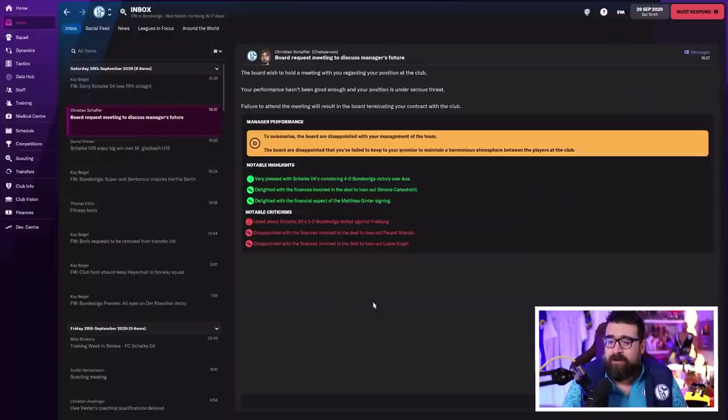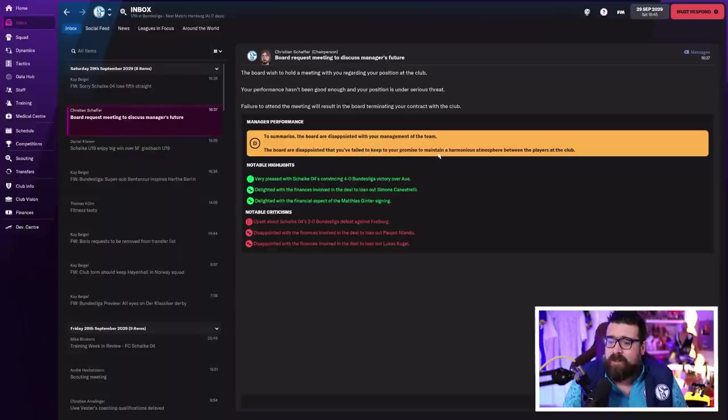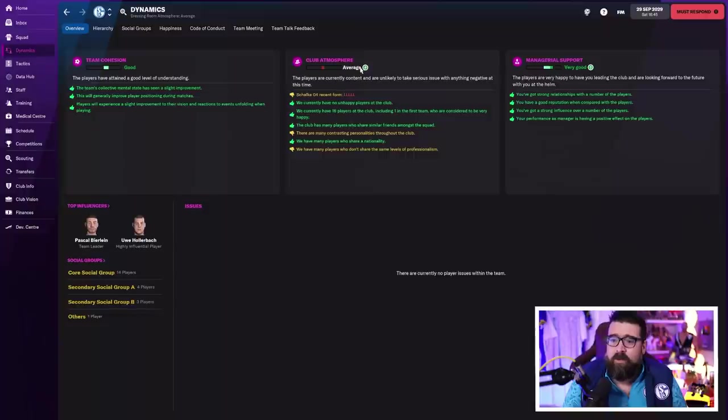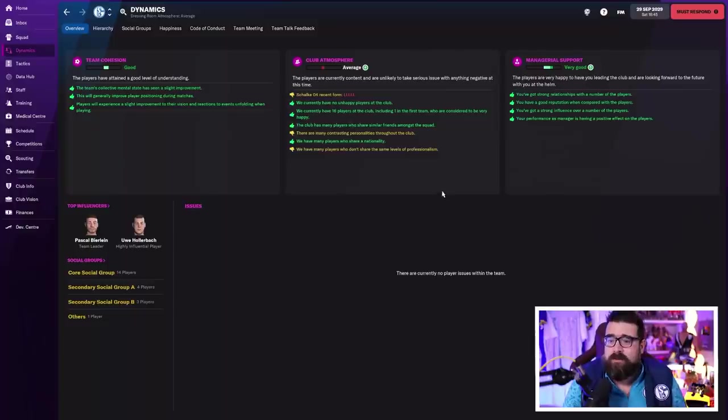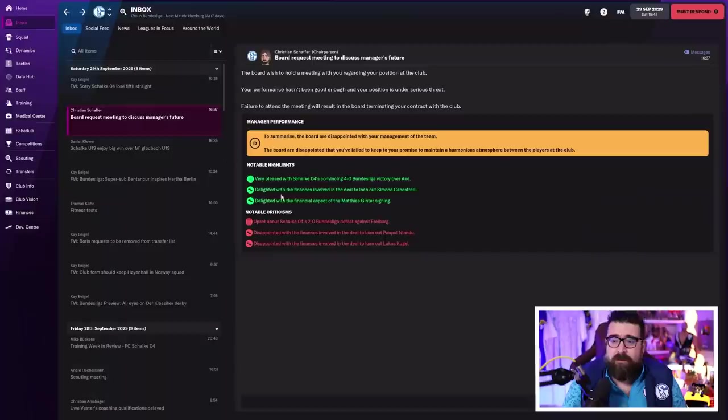But the board have called me in to discuss my position, which worryingly, they're talking about failure. They're disappointed that I've failed to keep my promise to maintain a harmonious atmosphere between the players. When I look at the dynamics, where's the failure? We've got an average club atmosphere, but what do you expect? We've lost five games in a row. Win a couple of games, that bounces back up. We have no players who are unhappy.